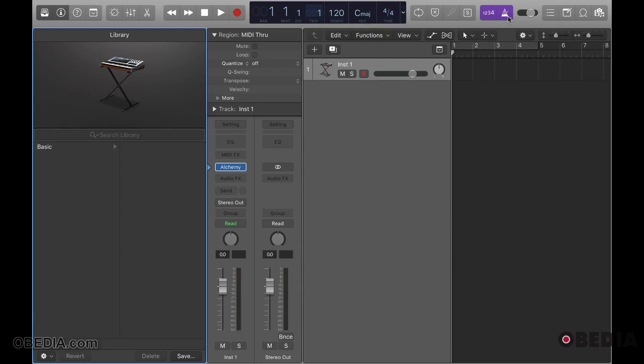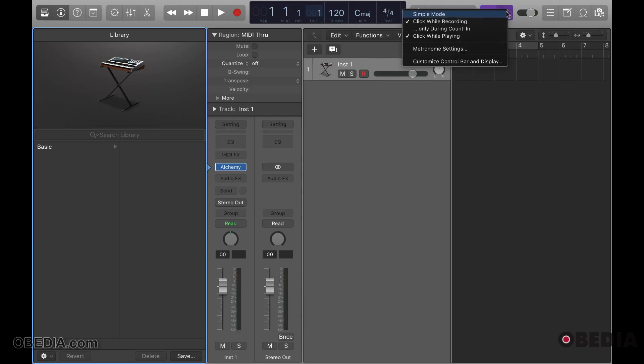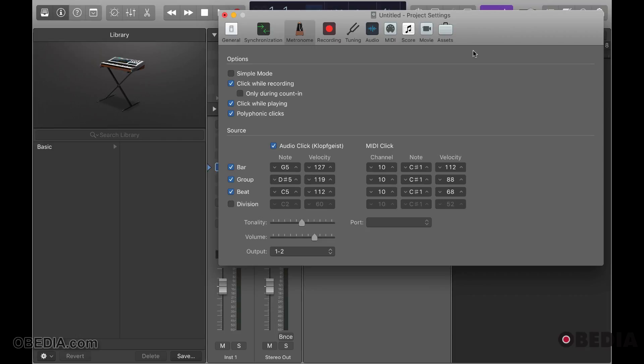If you need more settings, exit out of simple mode and then you can click for specific actions. This is click while recording, only during counting, and while playing. So choose whichever ones you need for your setup. You can also click metronome settings and you will see the same options located here.